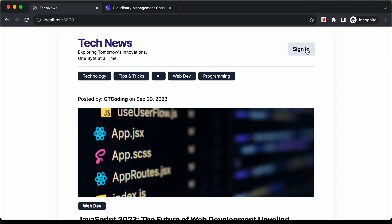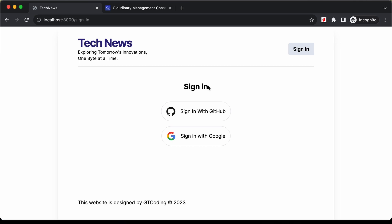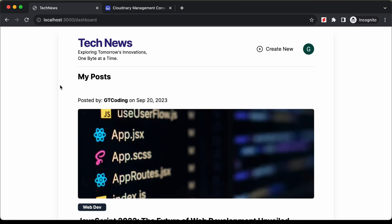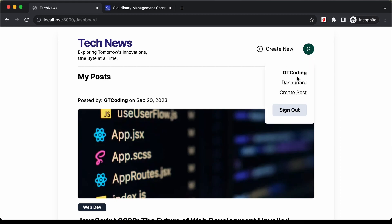Let's go ahead and click on sign in. Here we have two options: signing in with GitHub and also with Google. Let me sign in with Google. I just entered the email and password of my Gmail account and I'm logged in. Here we can see the profile picture displayed, and if I click on it, we have this pop-up and we can sign out.